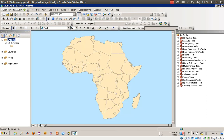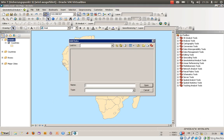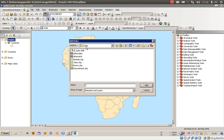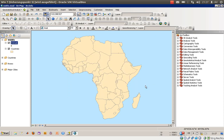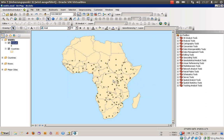Also in the current data view, what we will do now is add a new layer which is called 'Animals.' This is a shapefile, so just click on that.